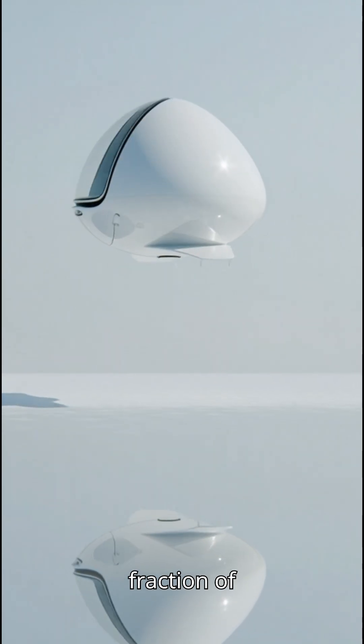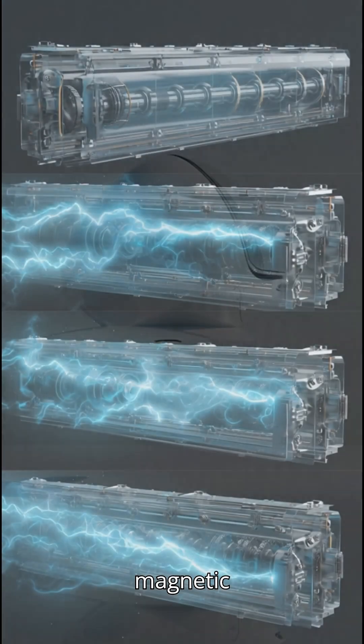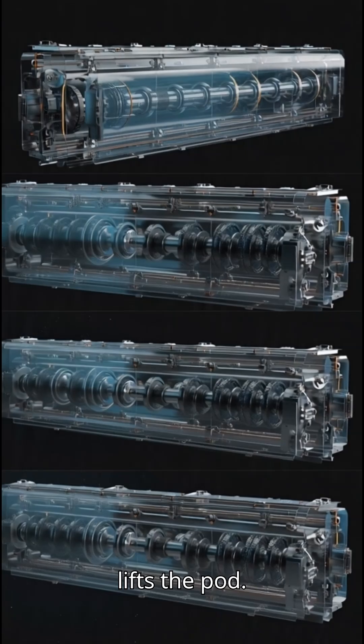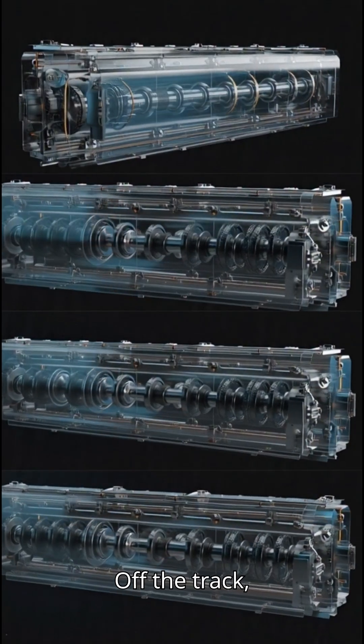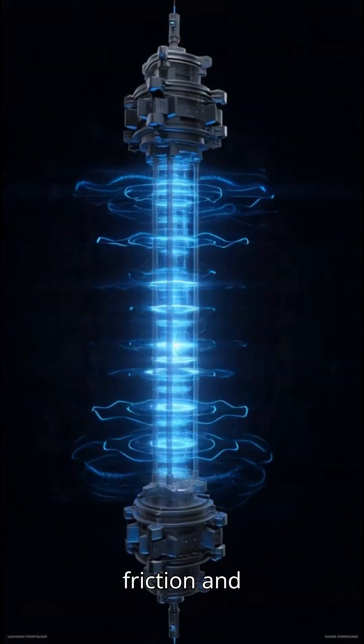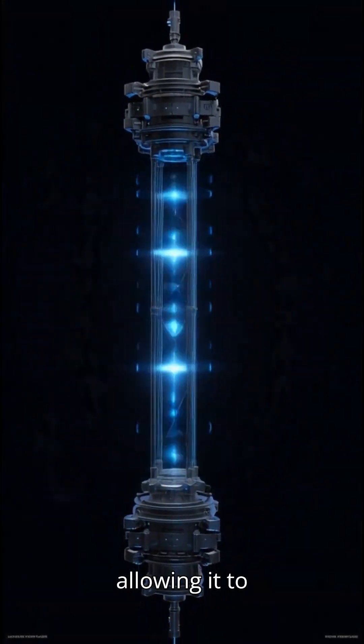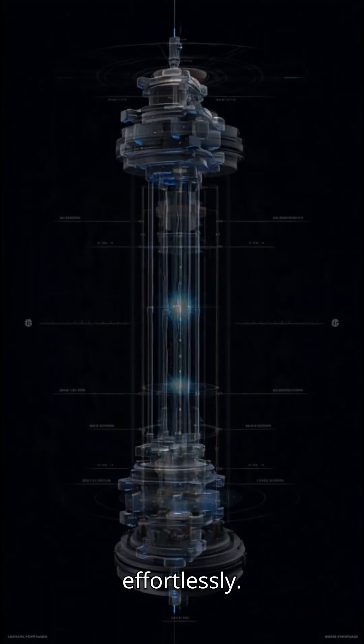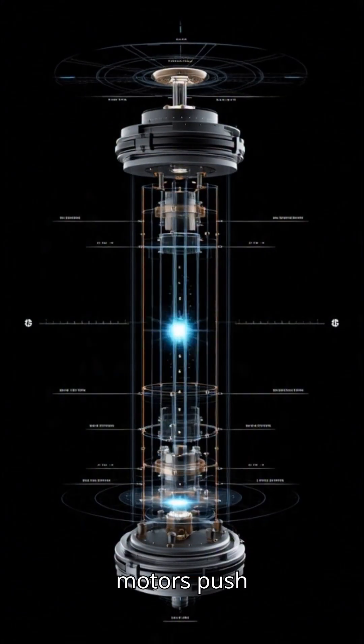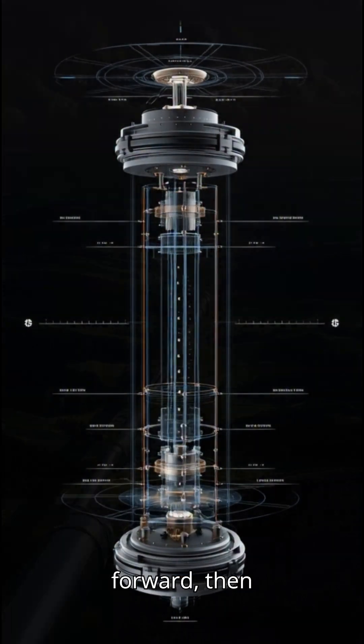And it uses a fraction of the energy. Magnetic levitation lifts the pod off the track, eliminating friction and allowing it to glide effortlessly. Powerful electric motors push the pod forward, then shut off.